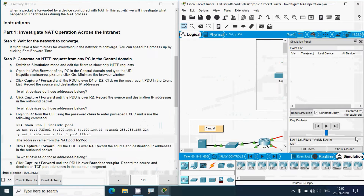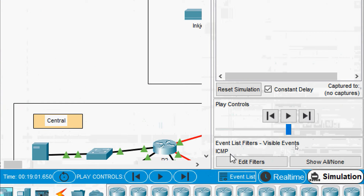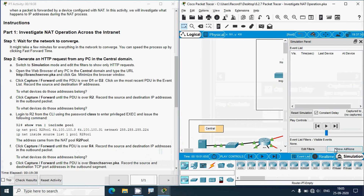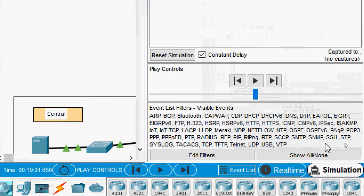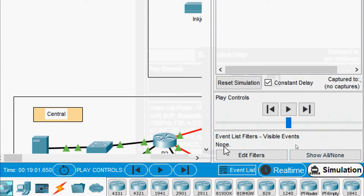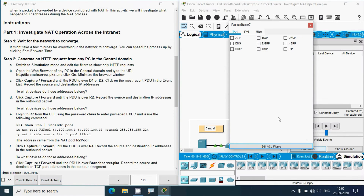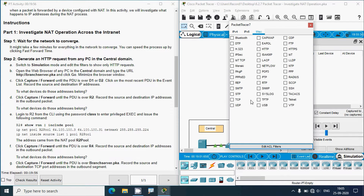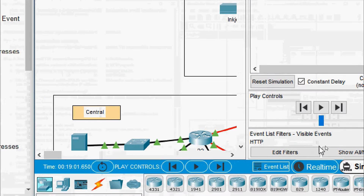Here we can see visible events — only ICMP by default. If you have more events, click 'Show All/None' to set it to none, then go to Edit Filters and choose only HTTP. Go to IP MISC and select HTTP. Now visible events will show only HTTP.